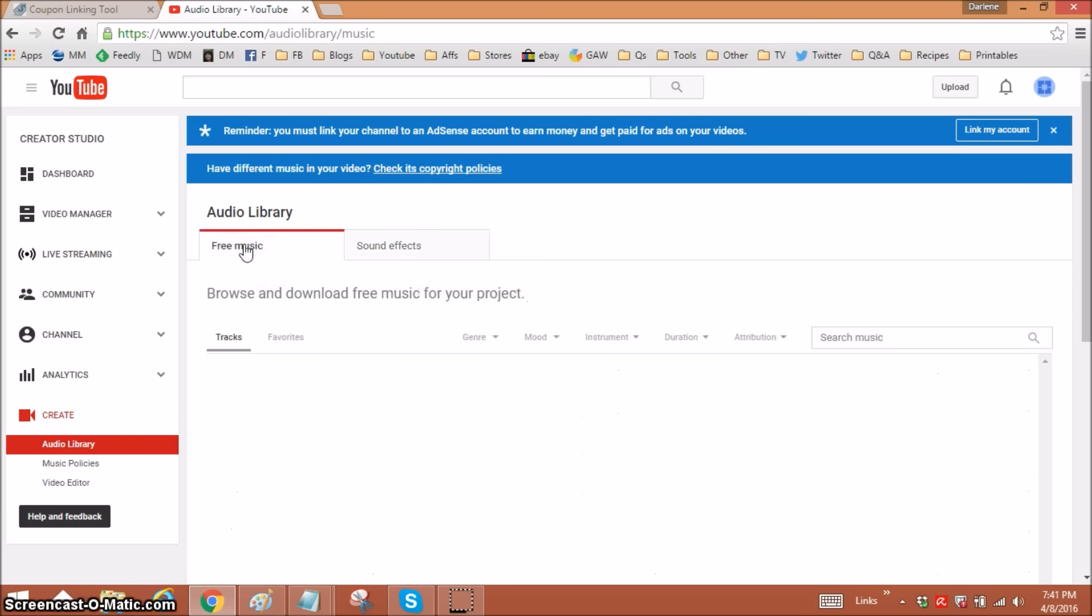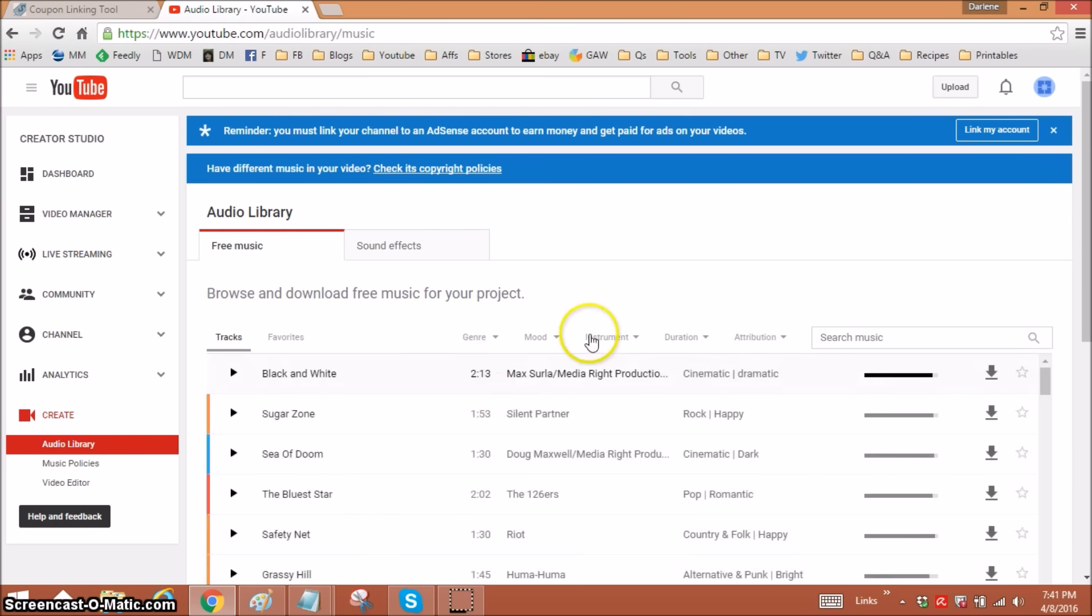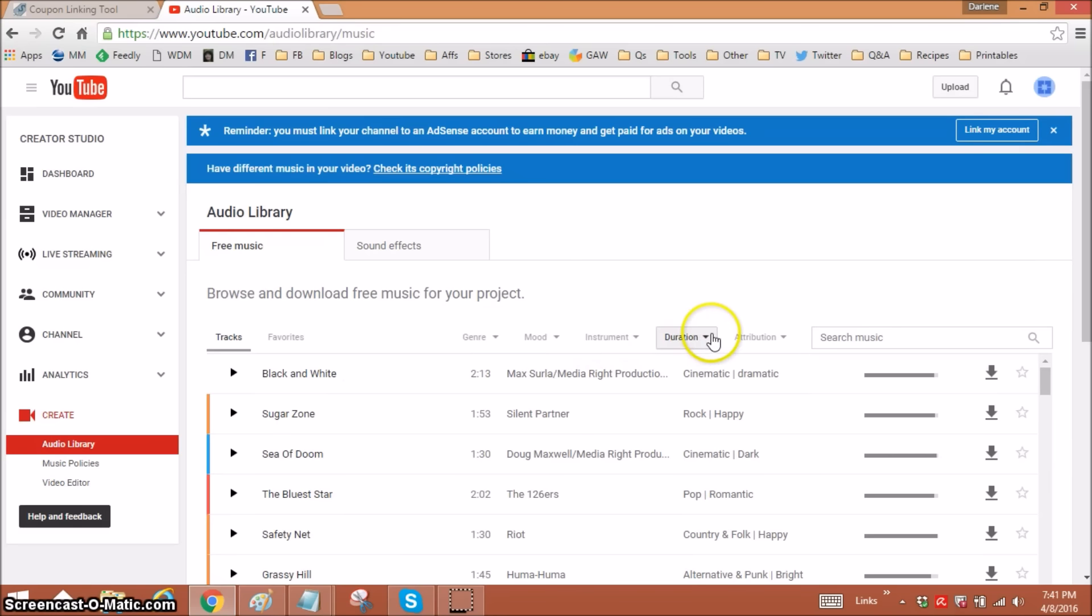Let's go to free music. You have some choices here. You can search by genre, mood, instrument, and duration.